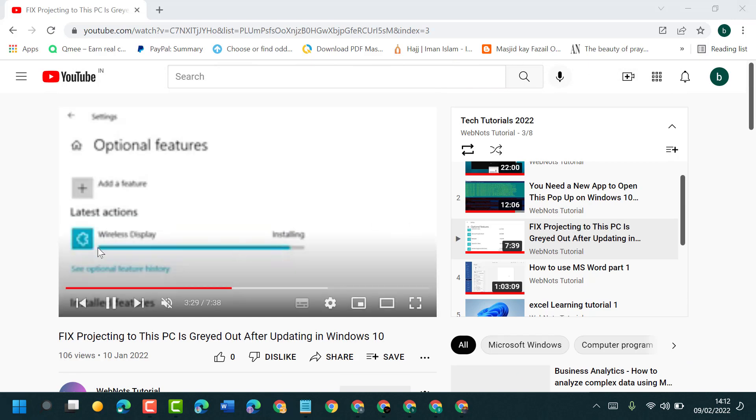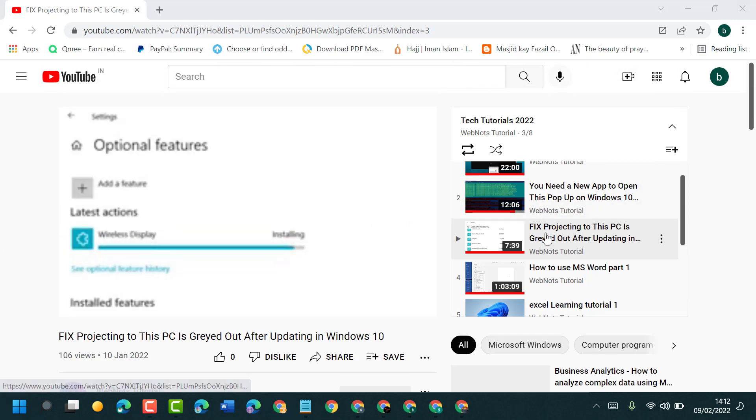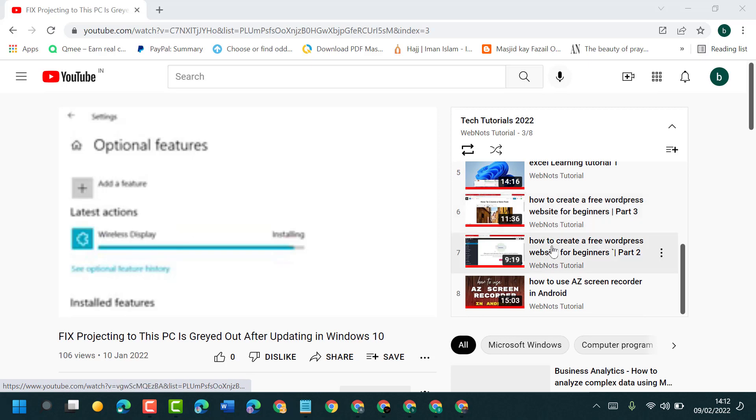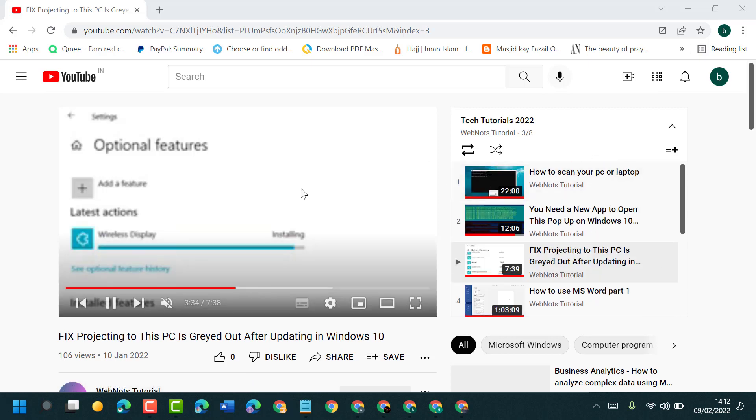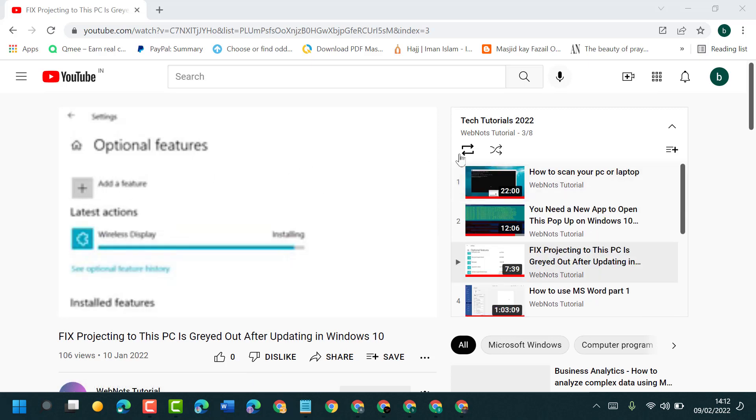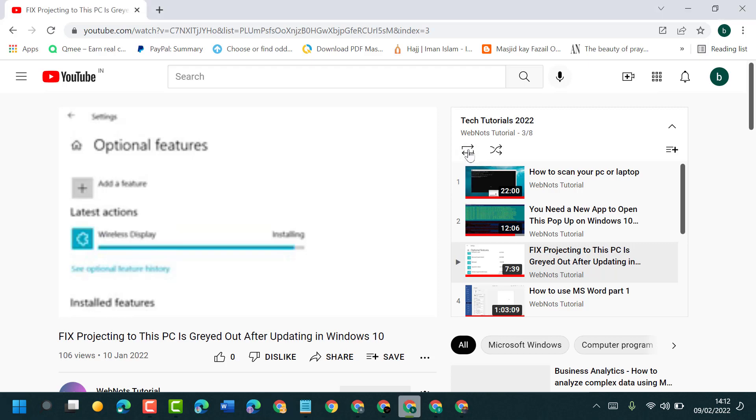...to turn on loop, just click one time on this right and left side arrow like this. Once loop is turned on, it will be turned into a dark black color.